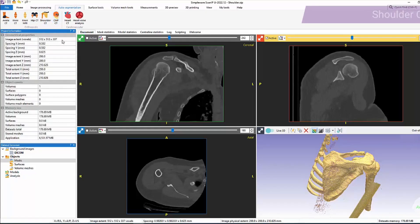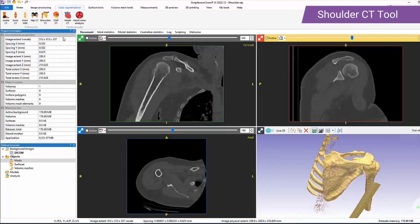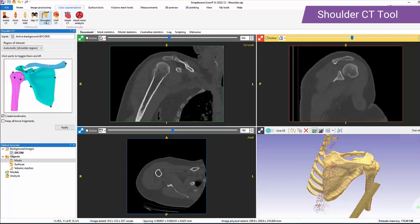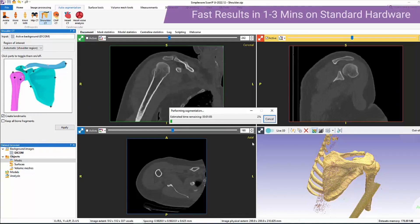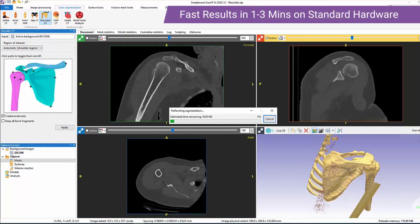I'll now demonstrate how to run these tools in the GUI using the shoulder CT tool. We simply click on the desired tool, modify the options discussed previously if necessary, and then click apply. This tool runs in one to three minutes on standard hardware.